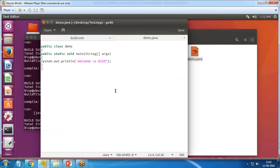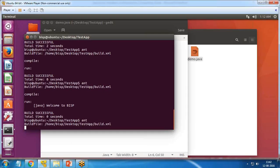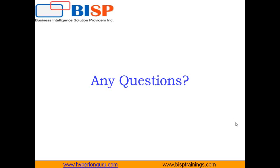The output is "Welcome to BISP", which matches what we wrote in demo.java. If I make a change — say, updating the message to "Welcome to BISP trainings dot com" — I save it and simply run `ant` again. It automatically compiles all Java files, converts them to class files, stores them in the destination directory, and executes the updated output. This is the power of automation with Ant. That's all for this video — visit www.bisptrainings.com for queries, subscribe to our YouTube channel, and have a nice day!